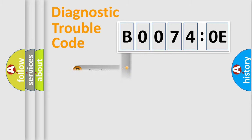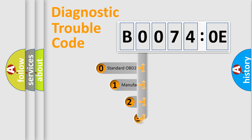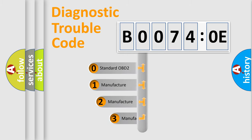Powertrain, body, chassis, network. This distribution is defined in the first character code.